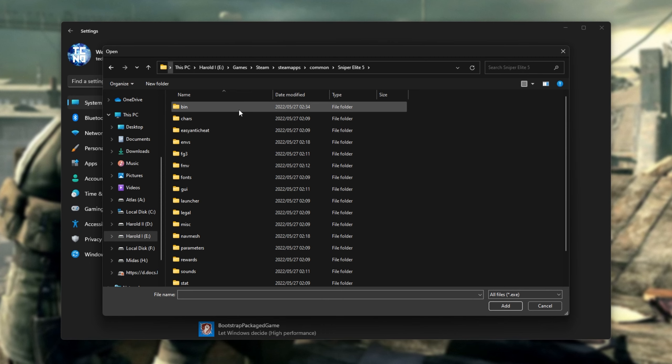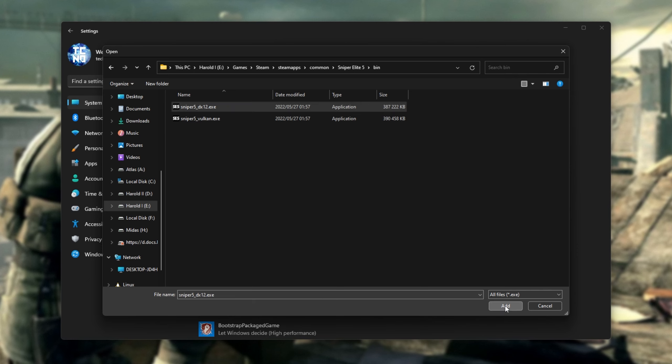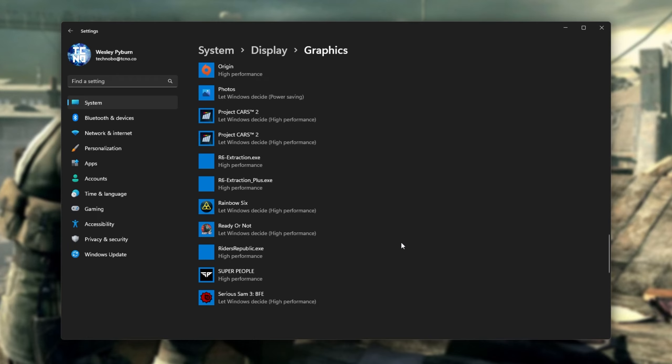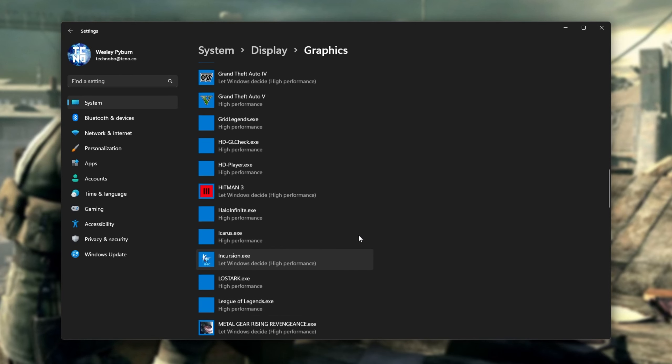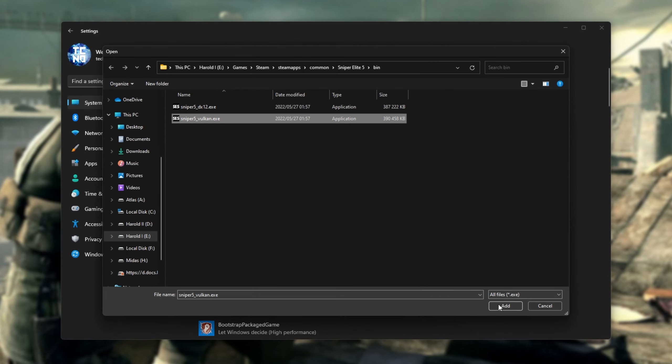Then, we'll open the Bin folder and look for Sniper 5 DX12 and Sniper 5 Vulkan. First of all, we'll select and add DX12. Then, we'll scroll up, click Browse once more, and this time we'll add Vulkan.